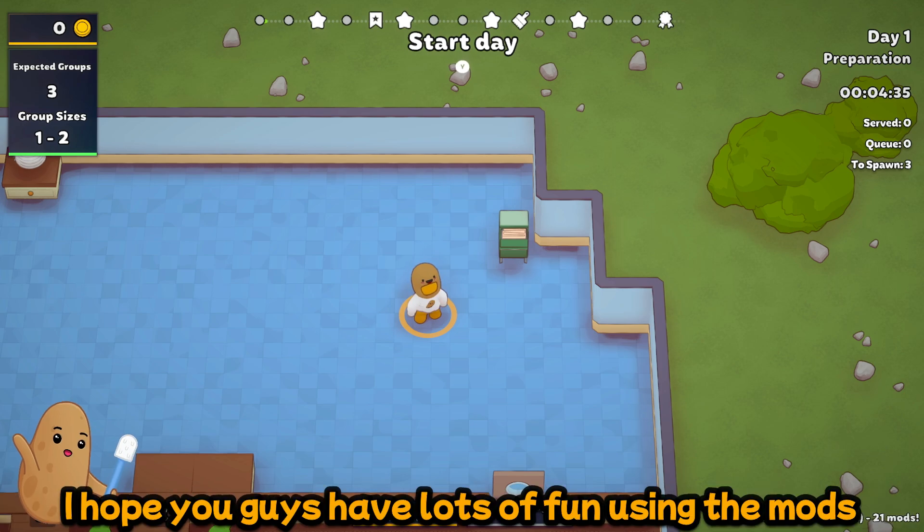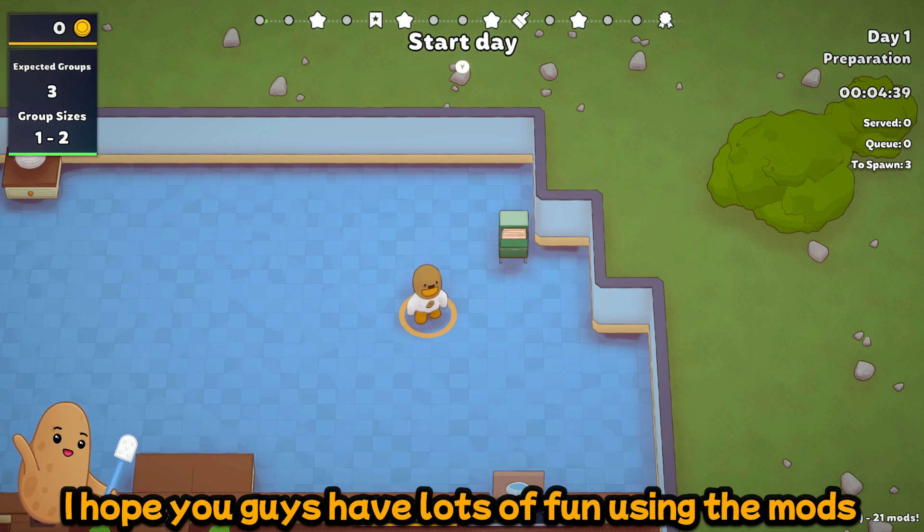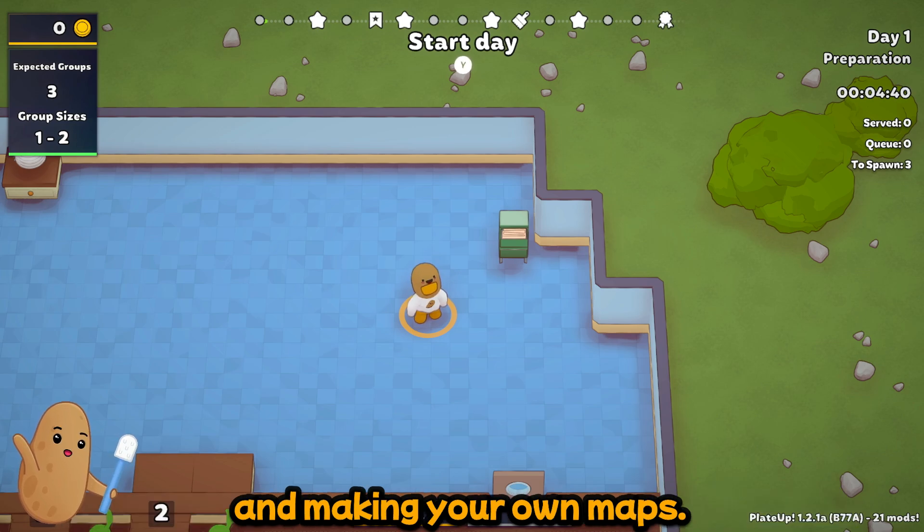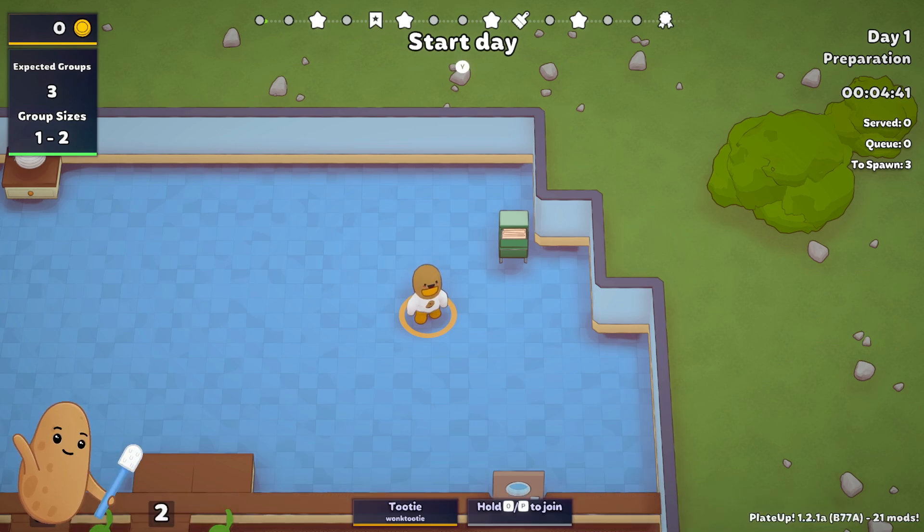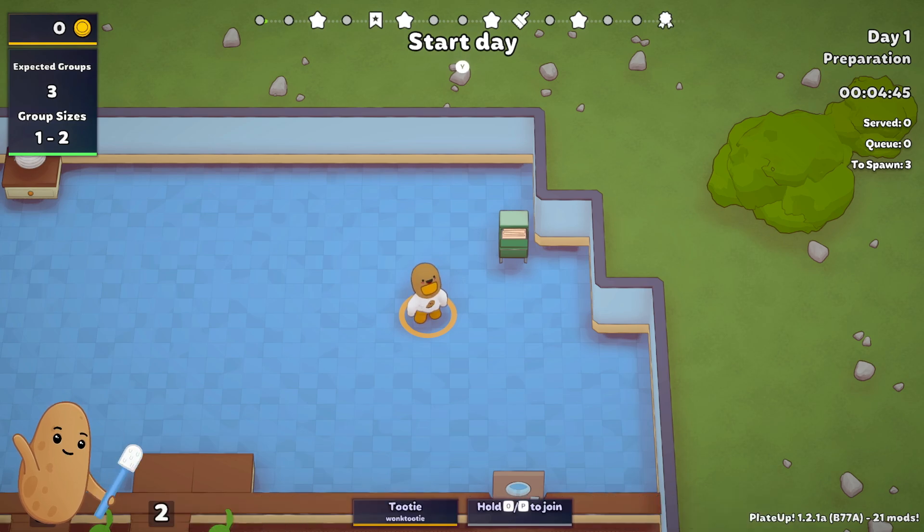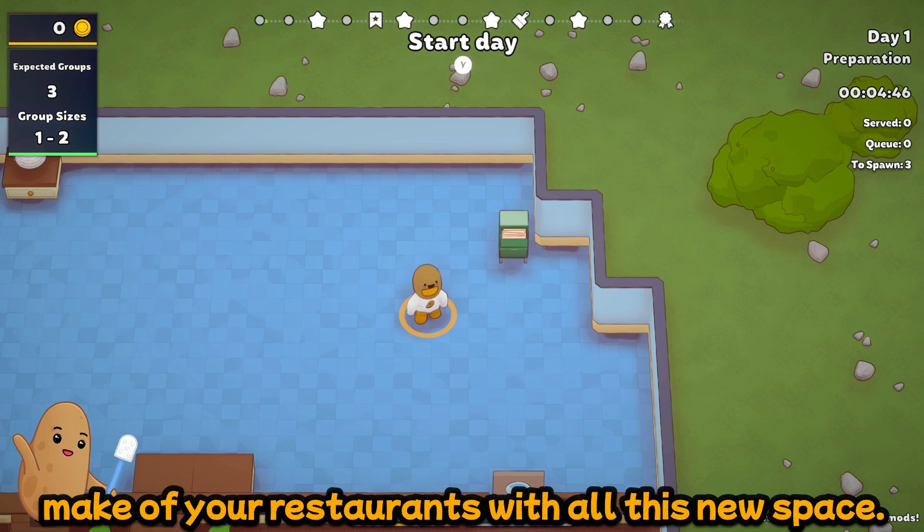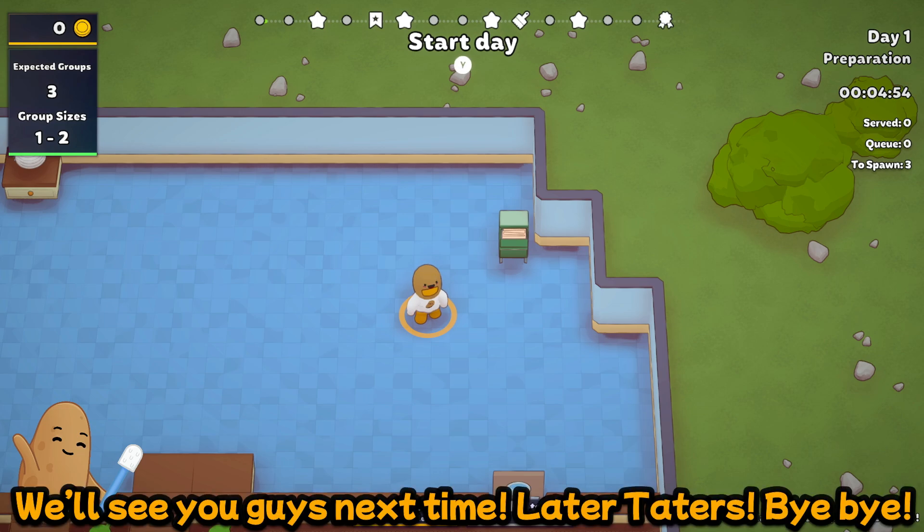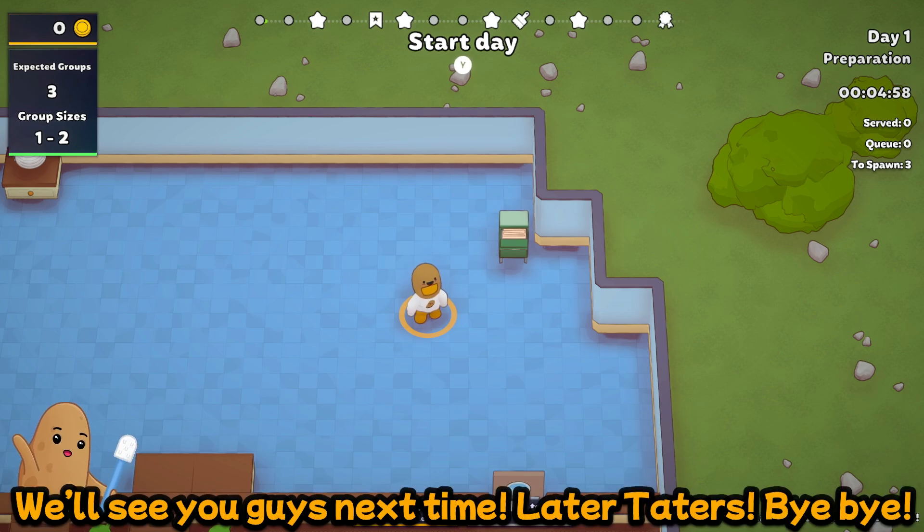I hope you guys have lots of fun using the mods and making your own maps, and I'm really excited to see what you guys make of your restaurants with all this new space. And we'll see you guys next time. Later taters! Bye bye!